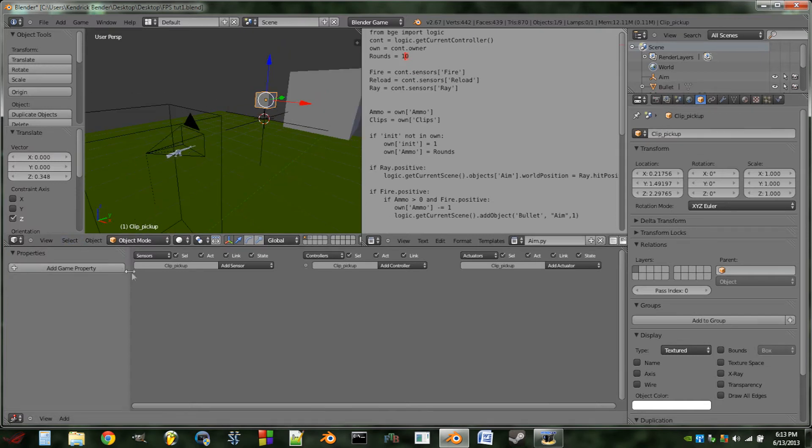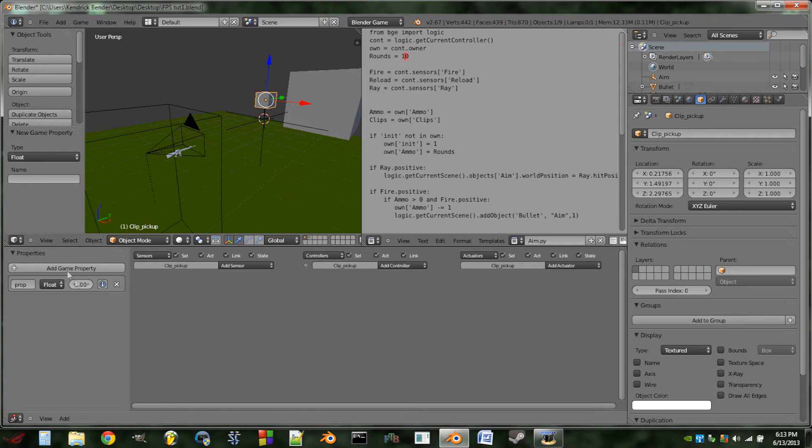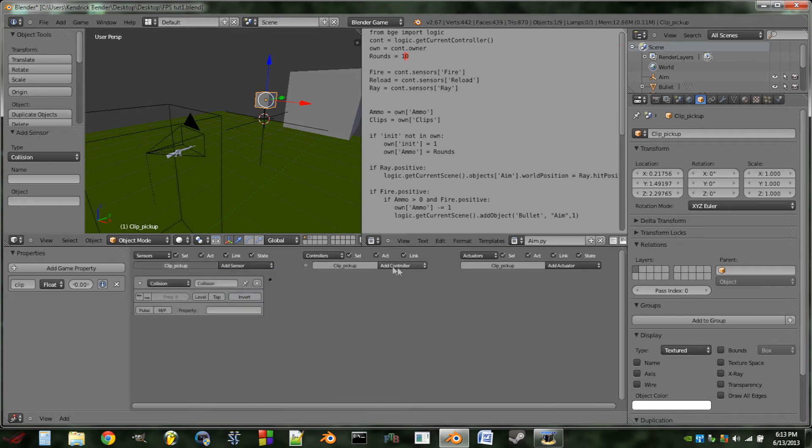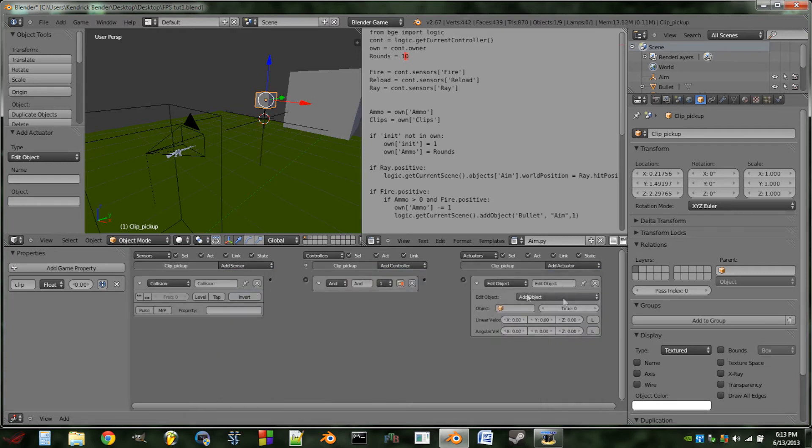So the next thing we're going to do is in the logic window we're going to add a property and we're going to call this property clip. We're then going to add some logic here: we're going to add a collision sensor, an end controller, and then an edit object actuator.